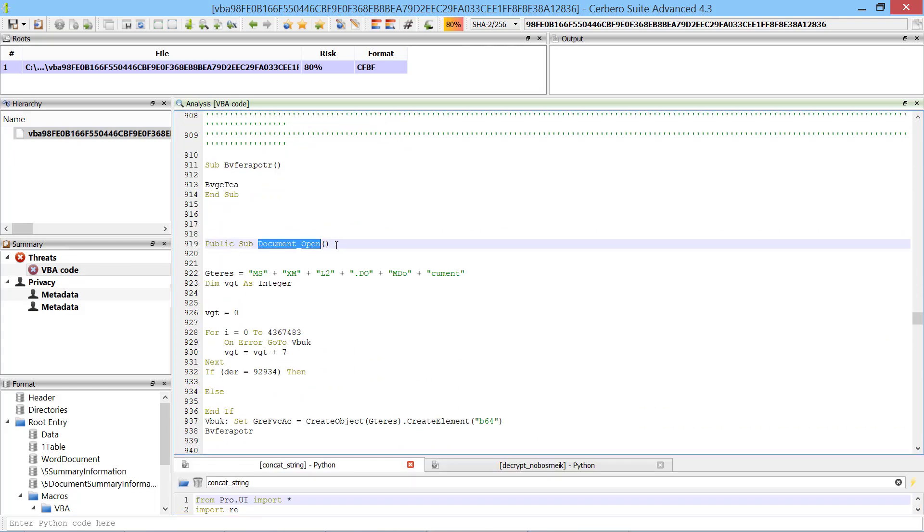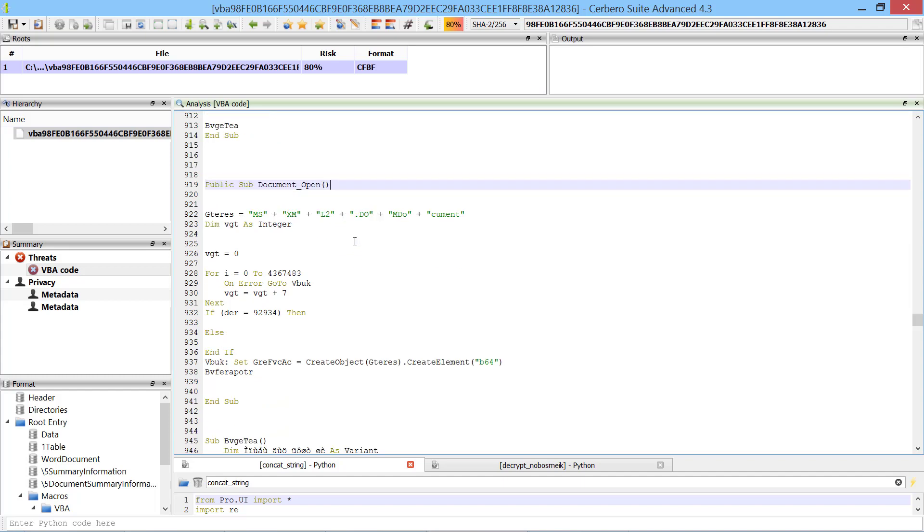The malicious code starts at the document open function. As you can see, the VBA code is obfuscated.